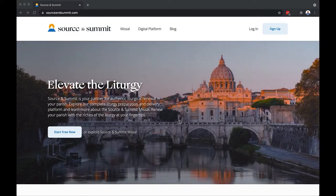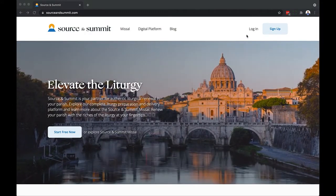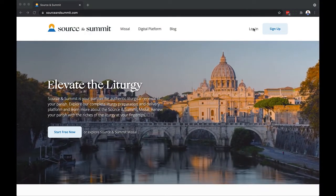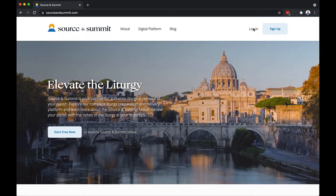First, go to SourceandSummit.com and log in using the email address that you provided when you purchased your Missal subscription. Once you are logged in, you can change your email and password to anything that you'd like. And you arrive at the dashboard.